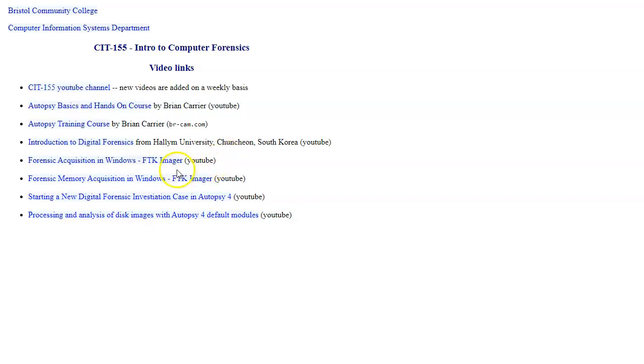Another important tool for us to use is FTK Imager. We'll have a couple of practical exercises using it as well.